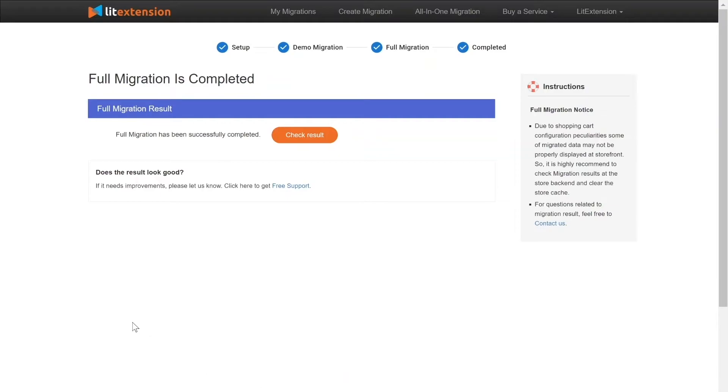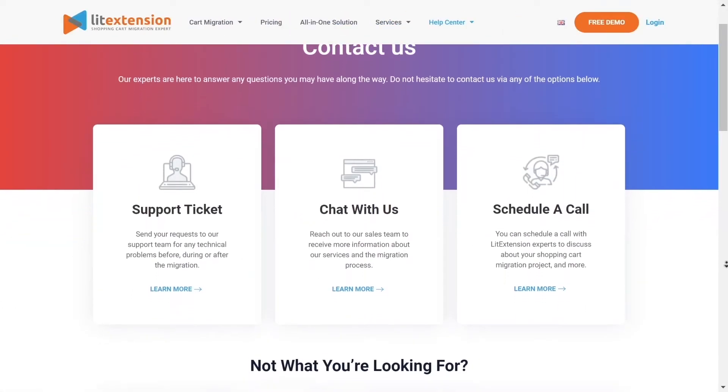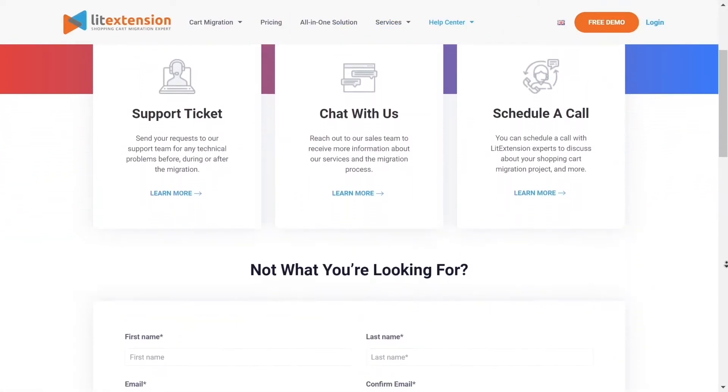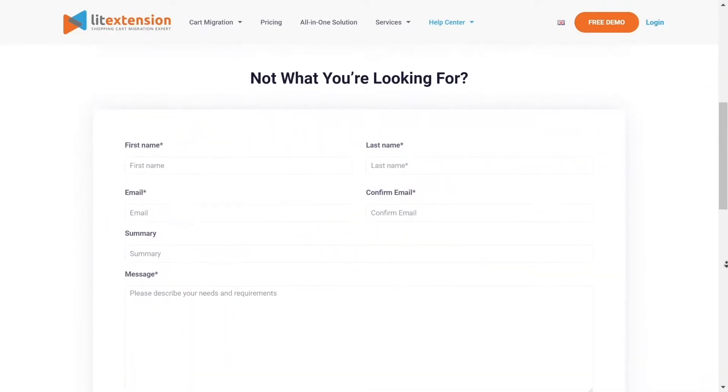Once the migration is done, click on the Check Results button to see if everything has been transferred correctly. In case of any matters, please contact LitExtension technical support team to get them resolved as soon as possible.